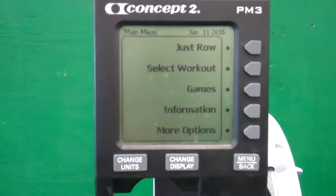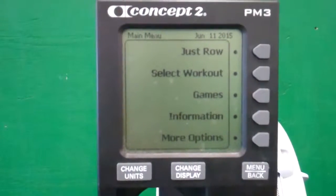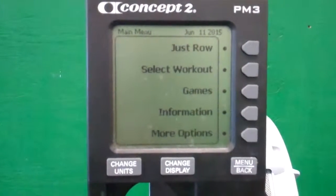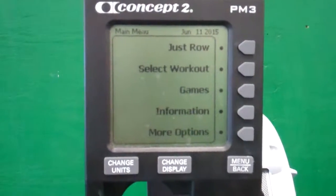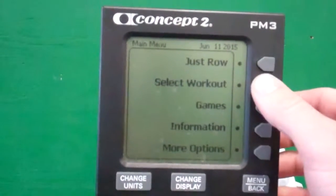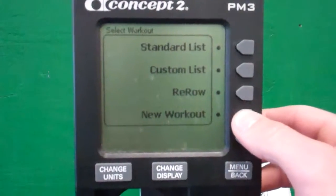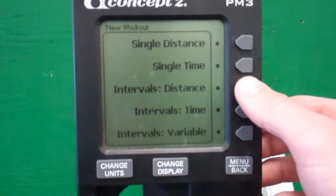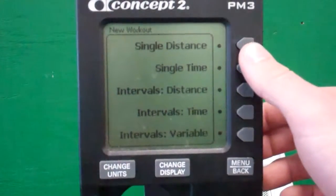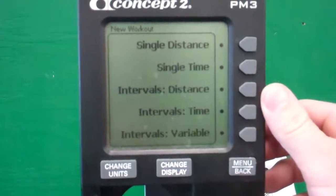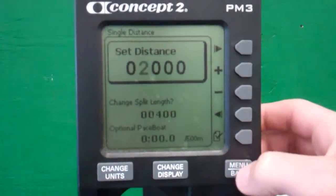So instead of having to get on the rower and just hit 'just row' and then clear out the screen, what you can do is actually set the distance on the rower. You hit 'select workout,' then go to 'new workout,' and you'll see different selections like 'single distance.' If I just wanted to row 500 meters for time, I would hit 'single distance' and be able to set that.